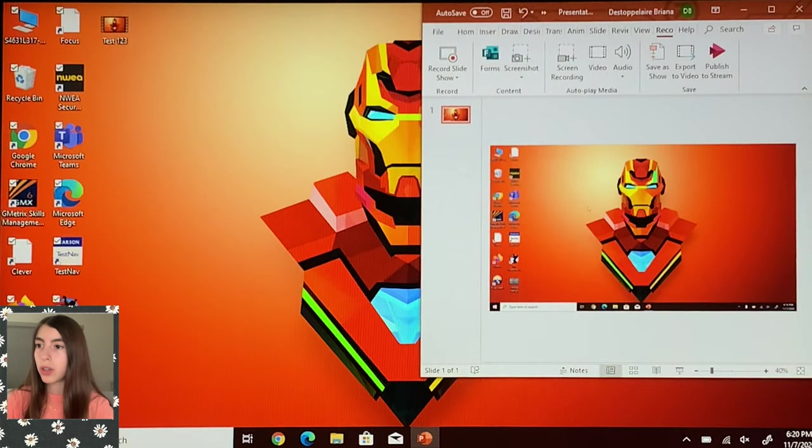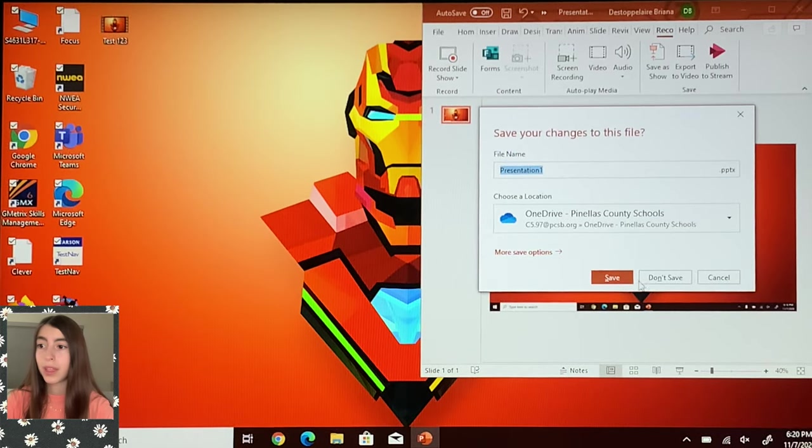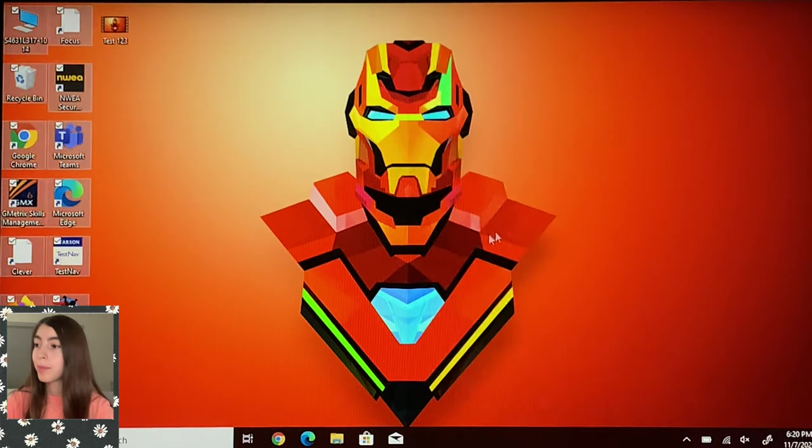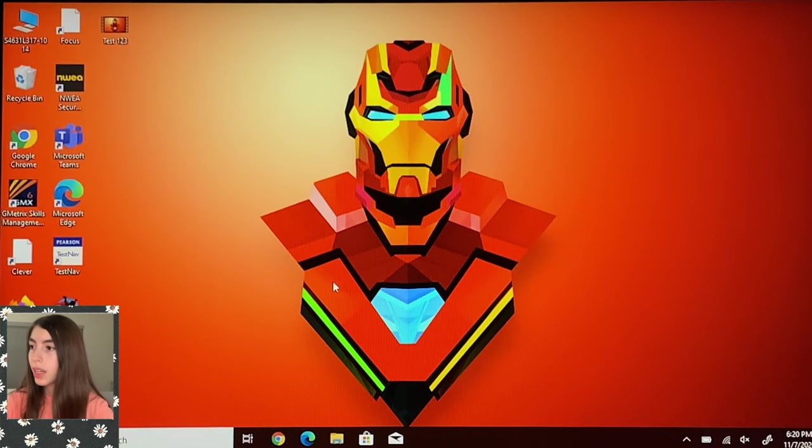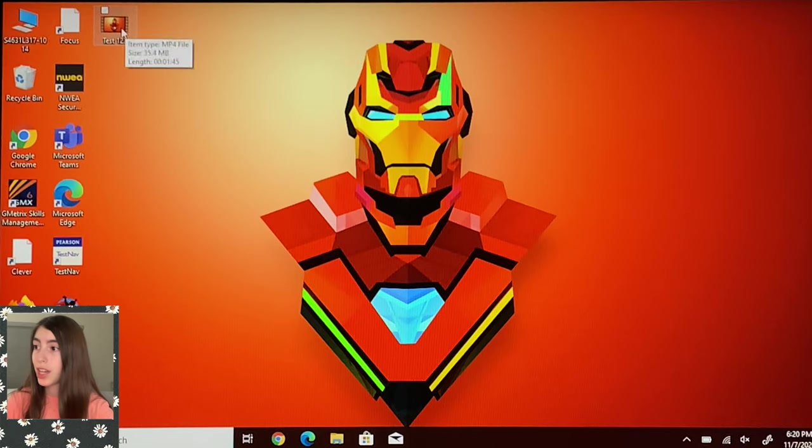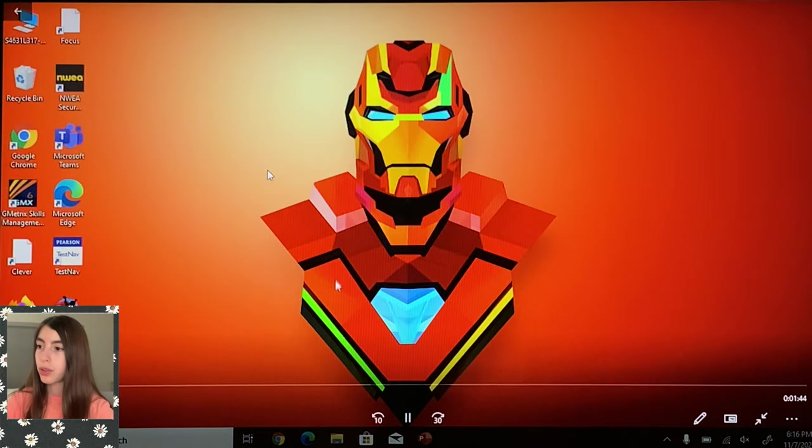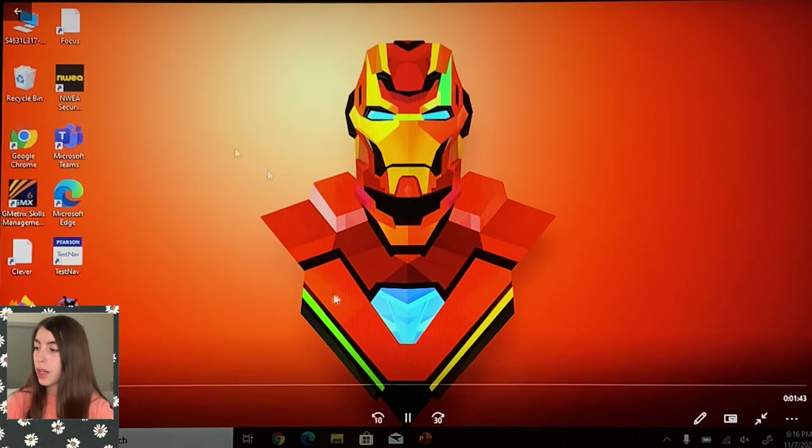So I do not need this PowerPoint anymore, so I'm just going to not save it. And right here, as you can see, it says test one two three, and if I open it up, it'll show the recording. And yes, basically that's it.